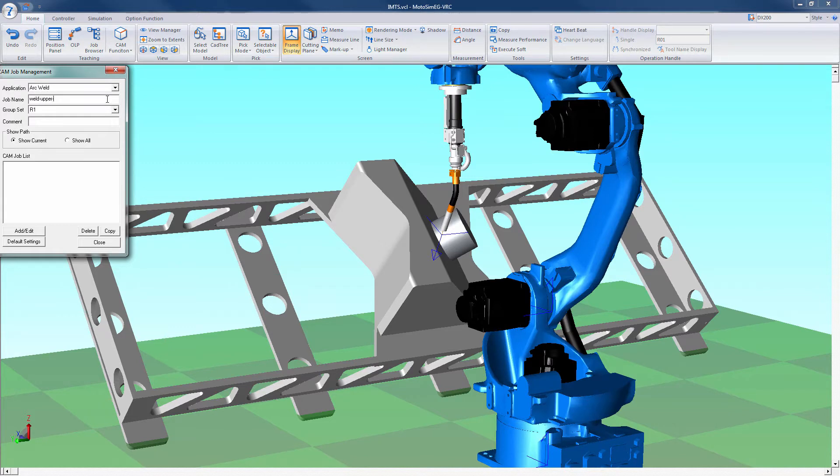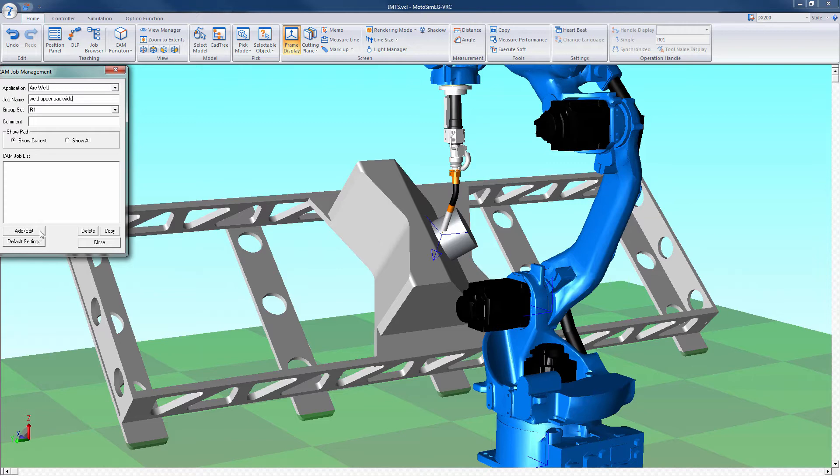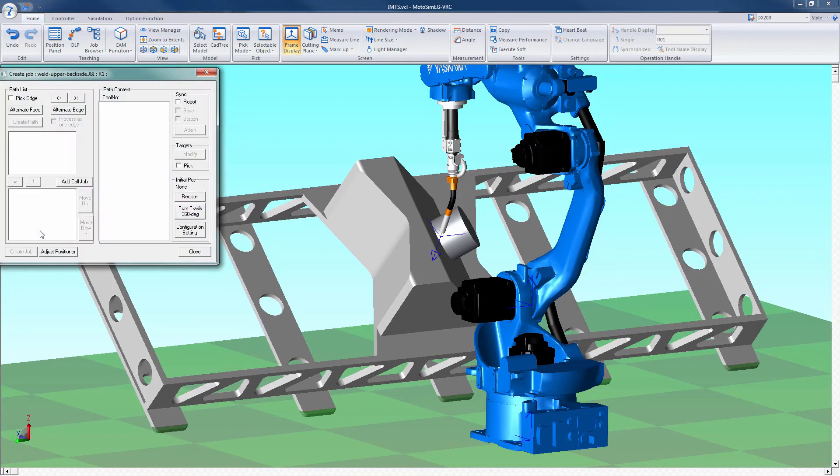Select the add edit box in the CAM job management window. If this is the first time using CAM function, you may have to adjust the default path setting before selecting the add edit box. The add edit box will open a new window called create job with your job name in it.